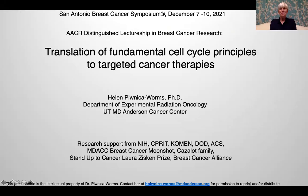I would like to begin by expressing my sincere appreciation for being invited to present the AACR Distinguished Lectureship in Breast Cancer Research. This is truly an honor for both me and my team.